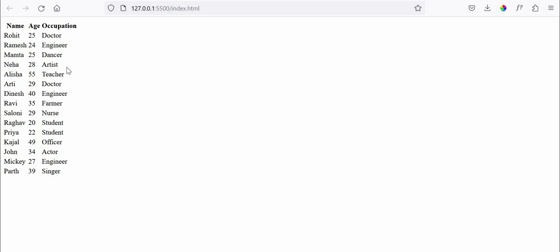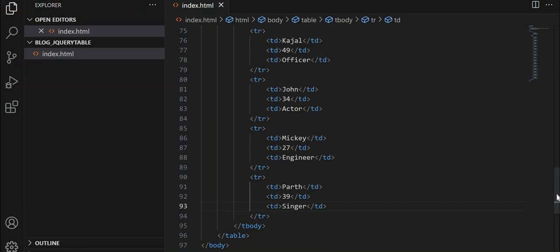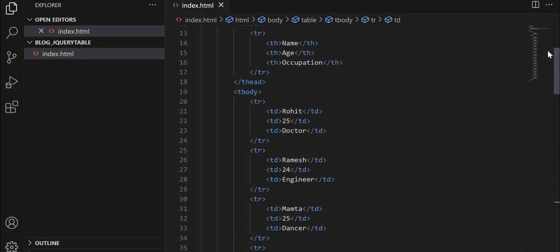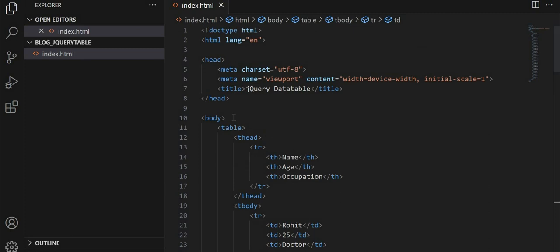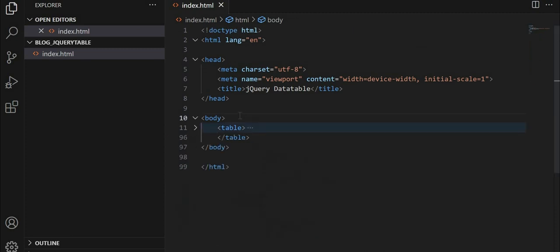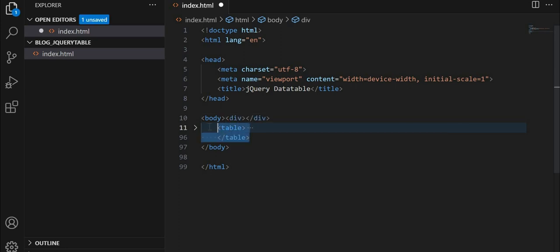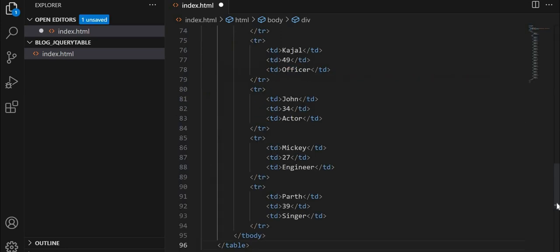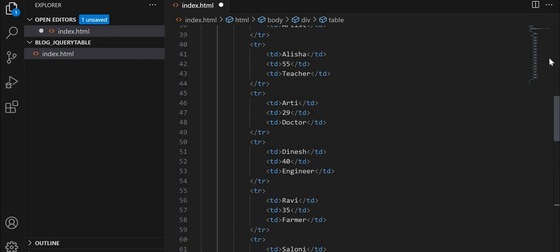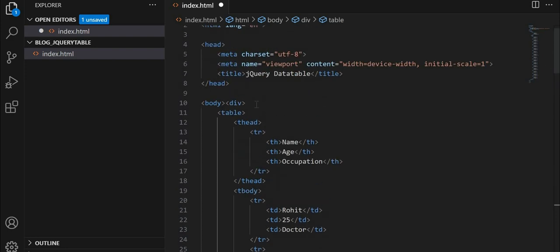Next, let's go to our index.html file. I'll just keep this table inside a div. And I'll give a header to our table, that is jQuery data table.